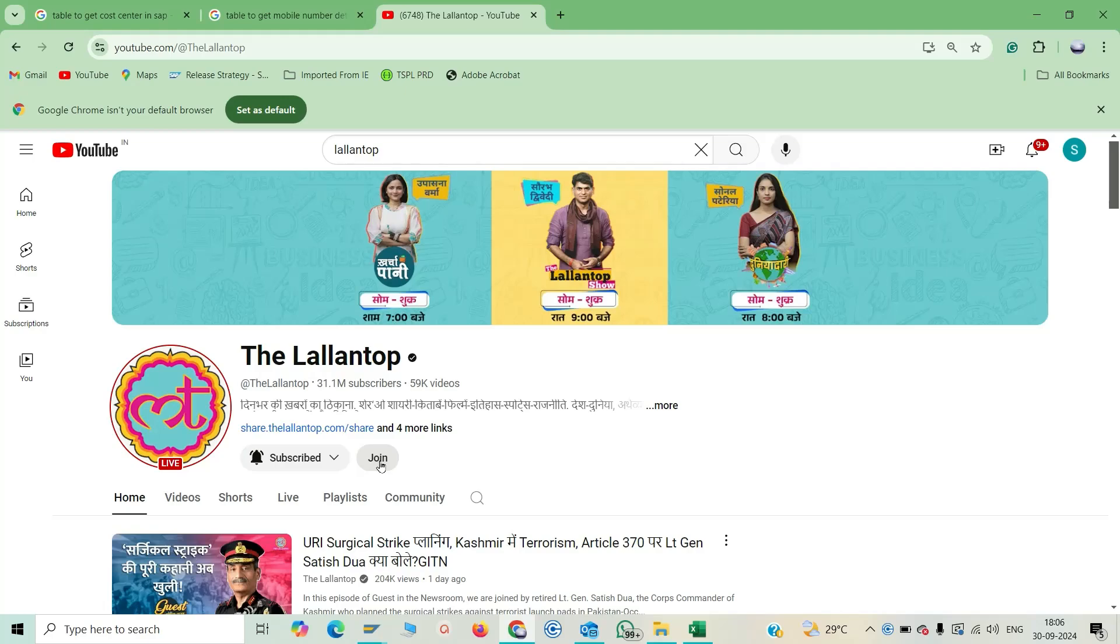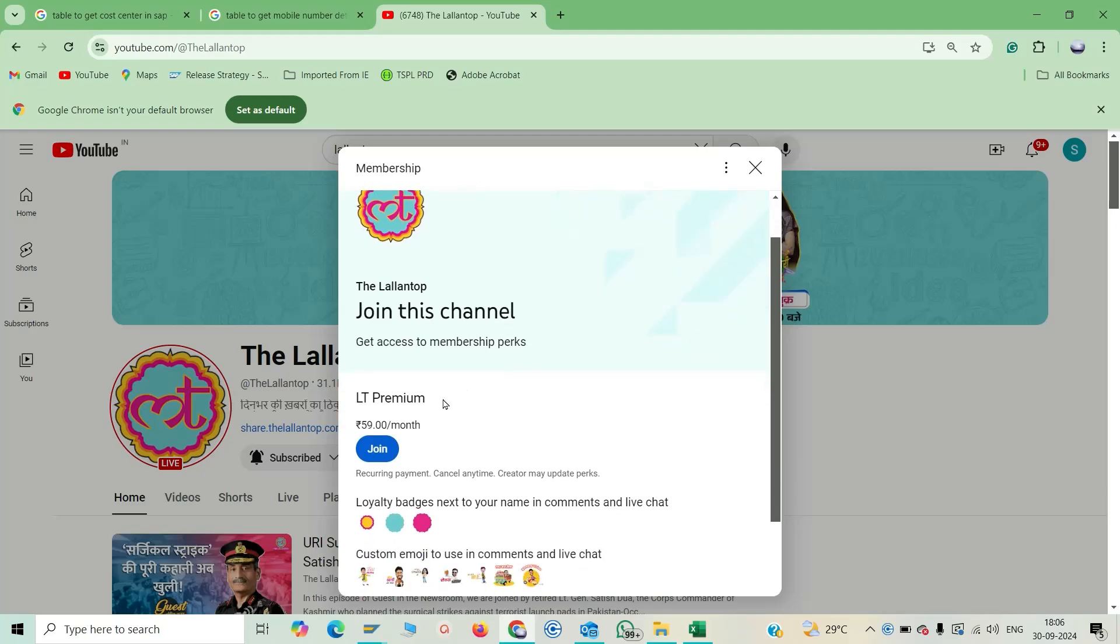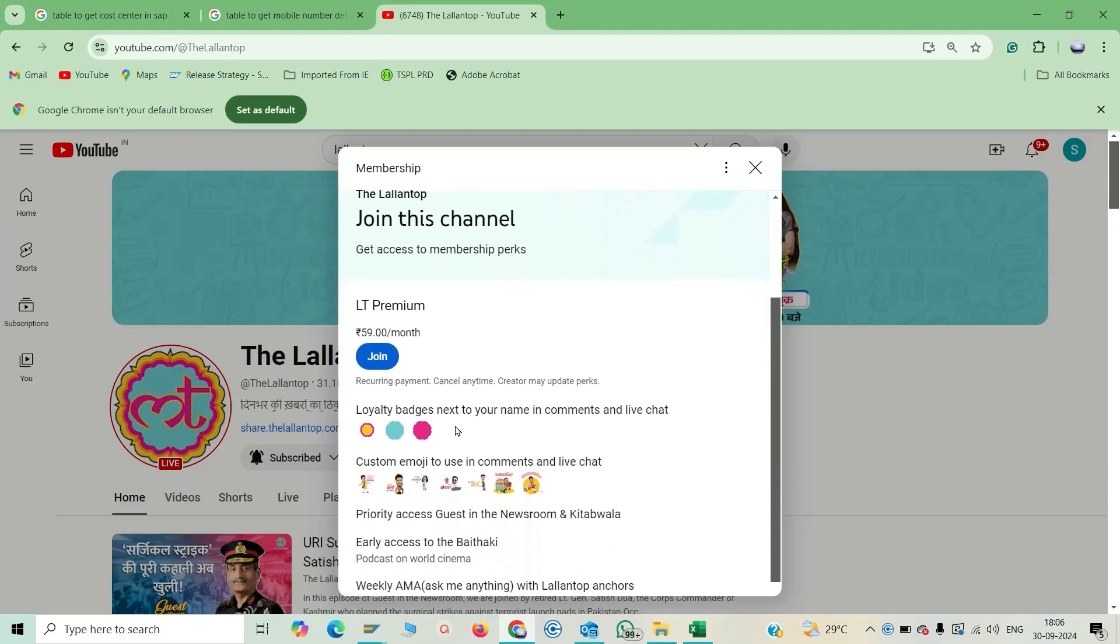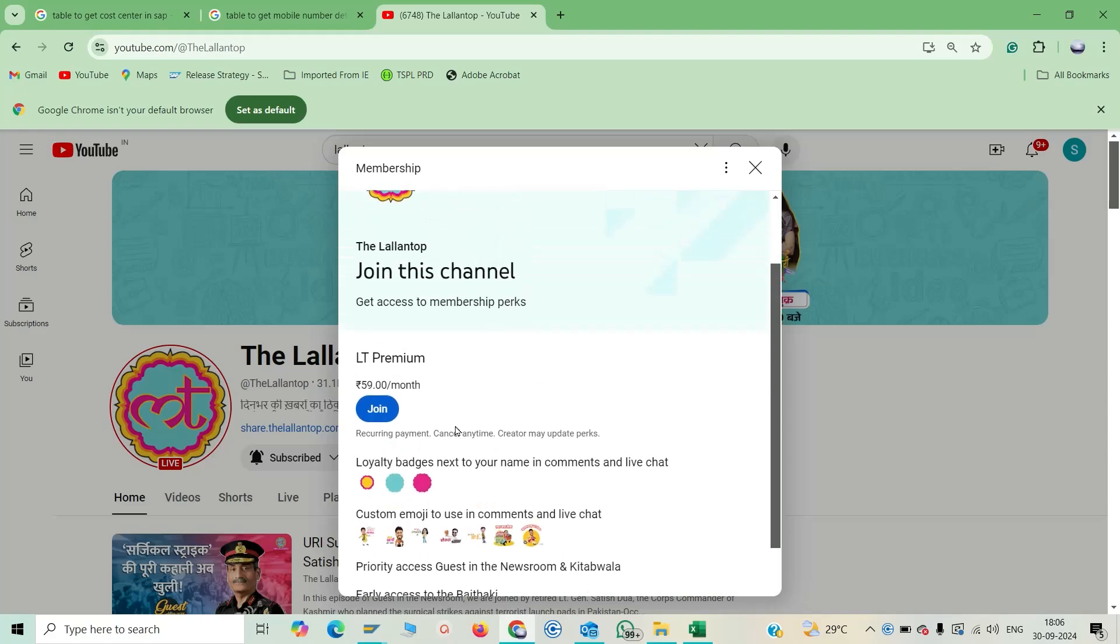Now you have to click on the join button and one screen will get open for the prime membership. Here you have to select the subscription.